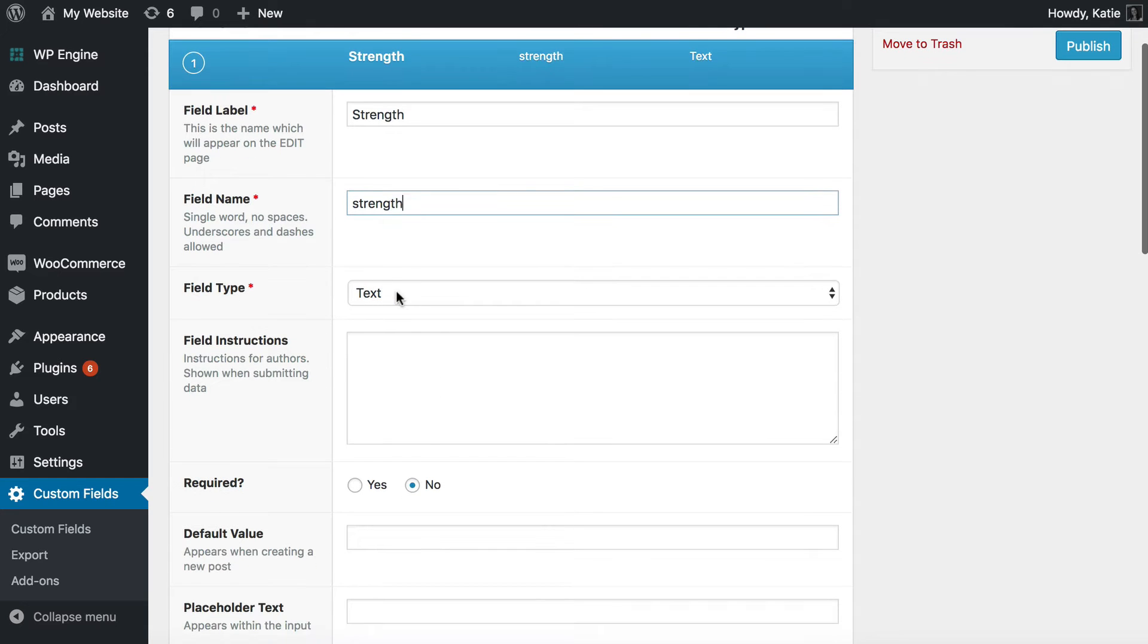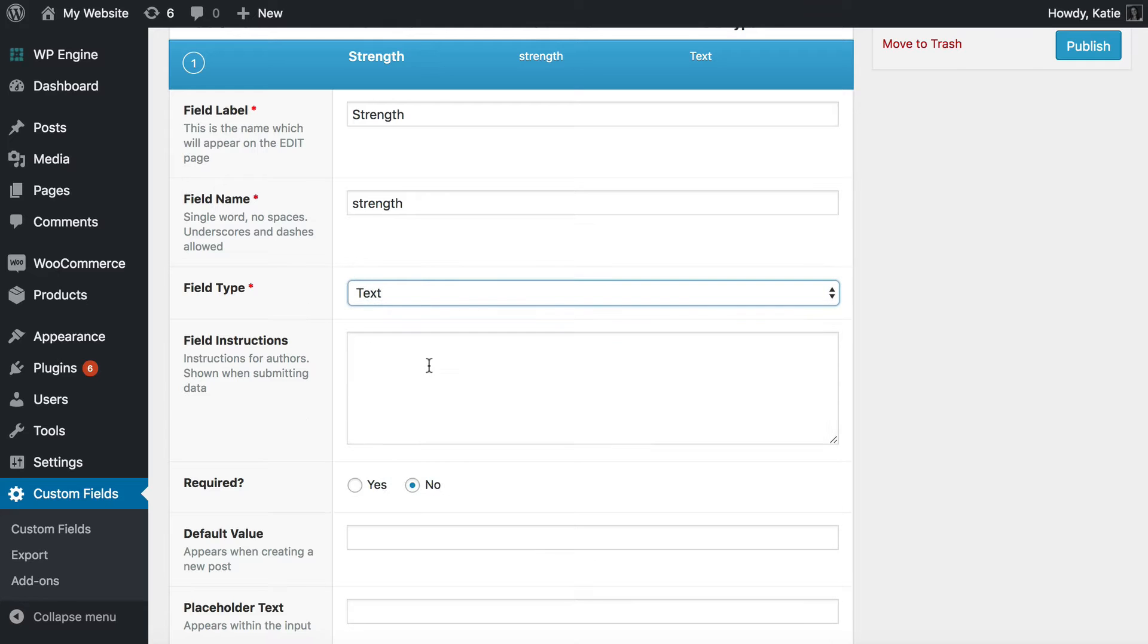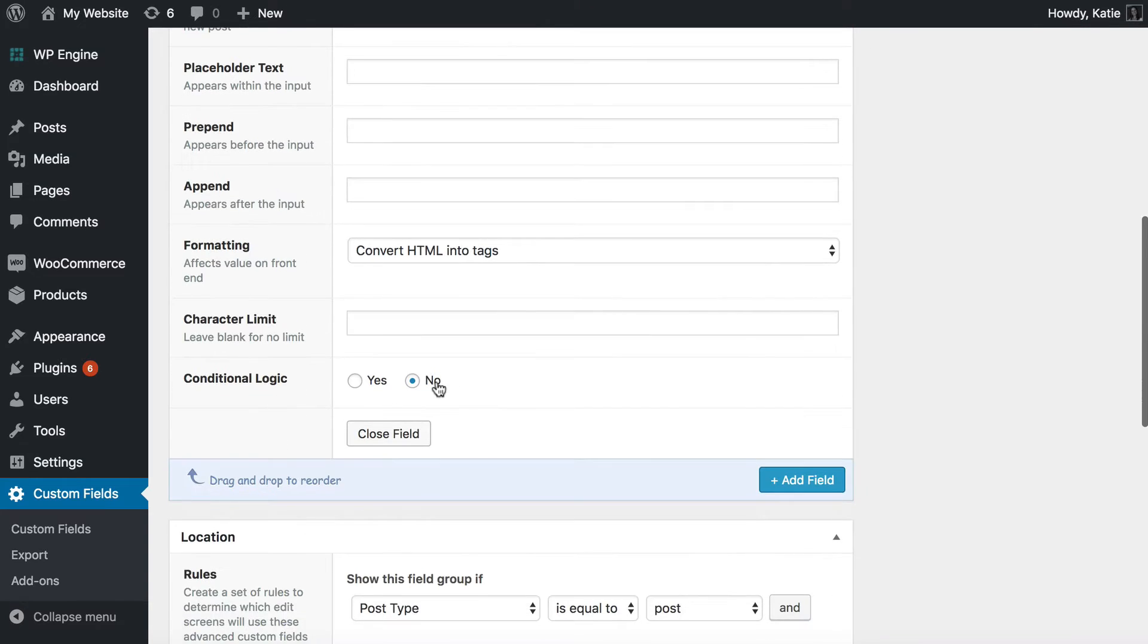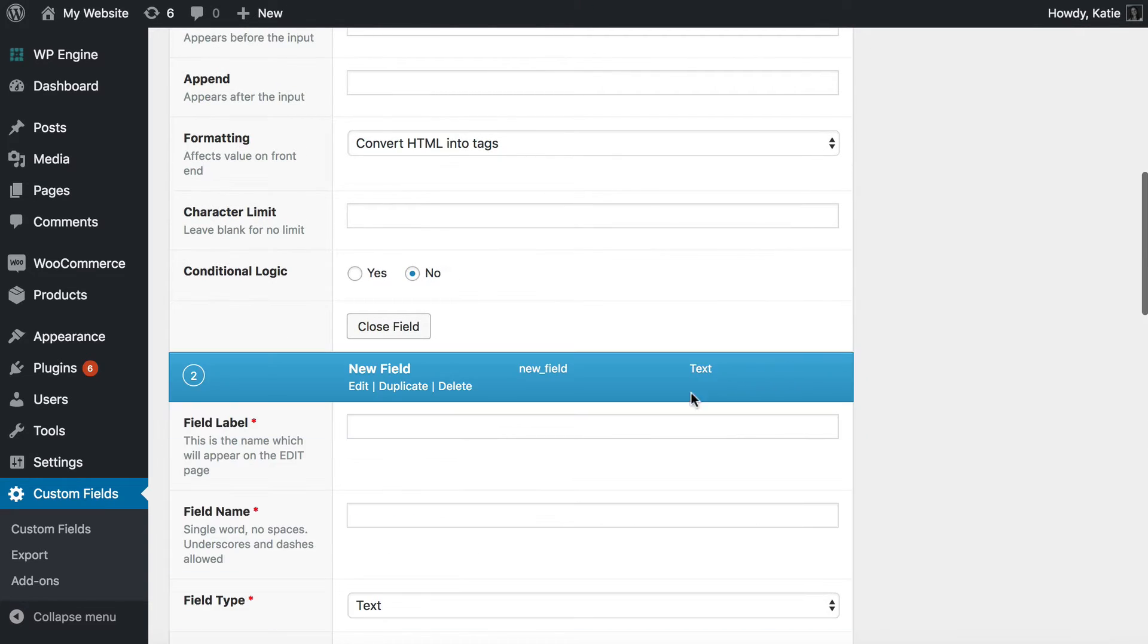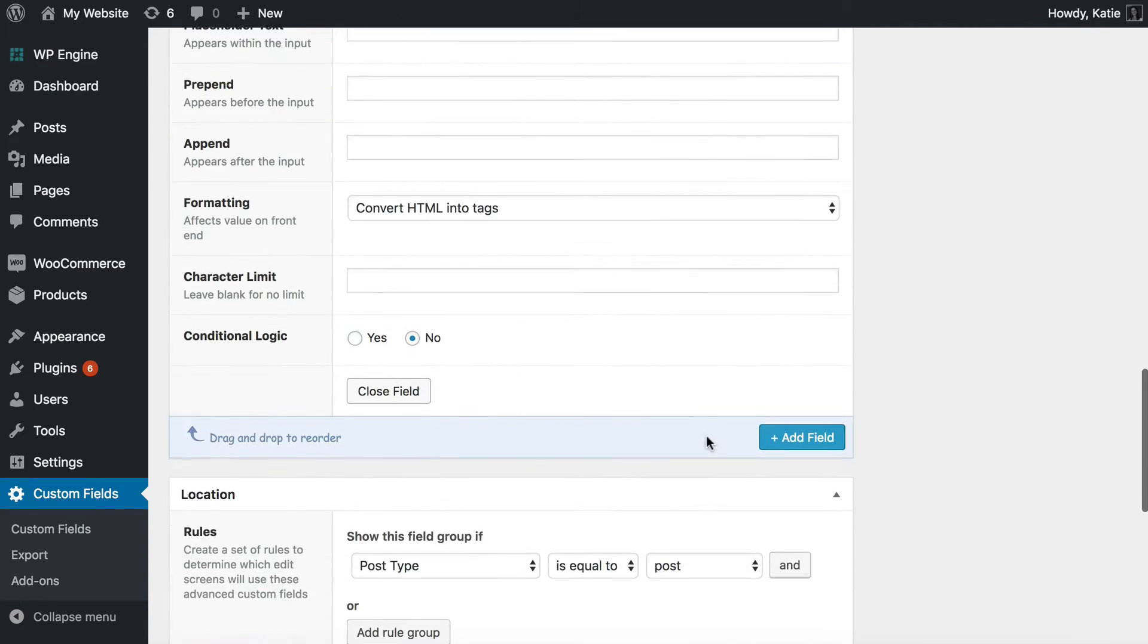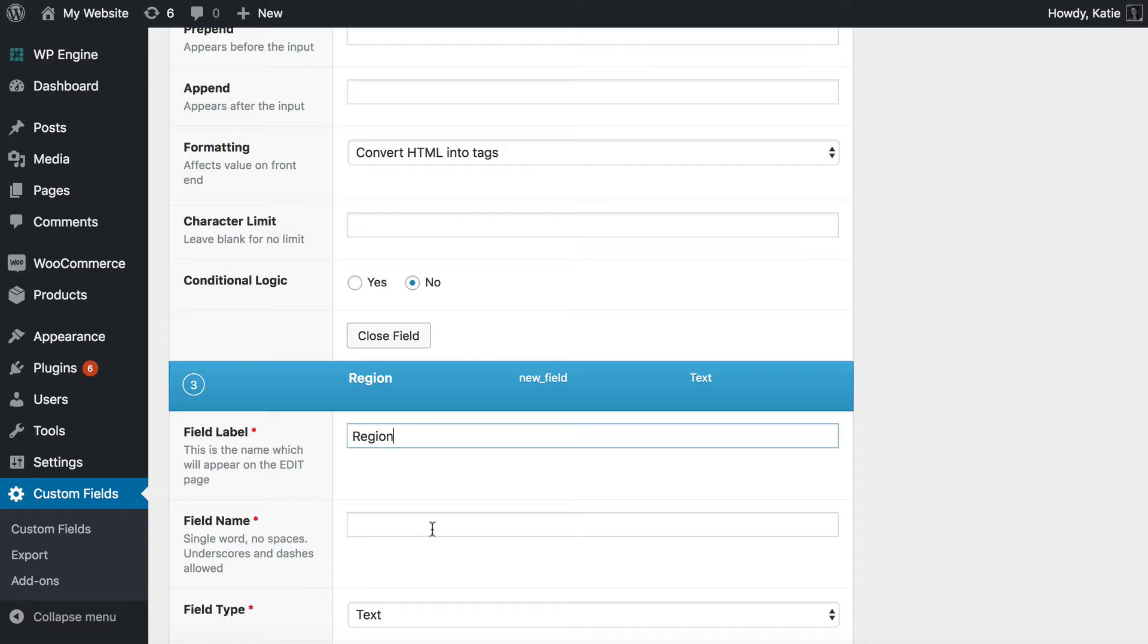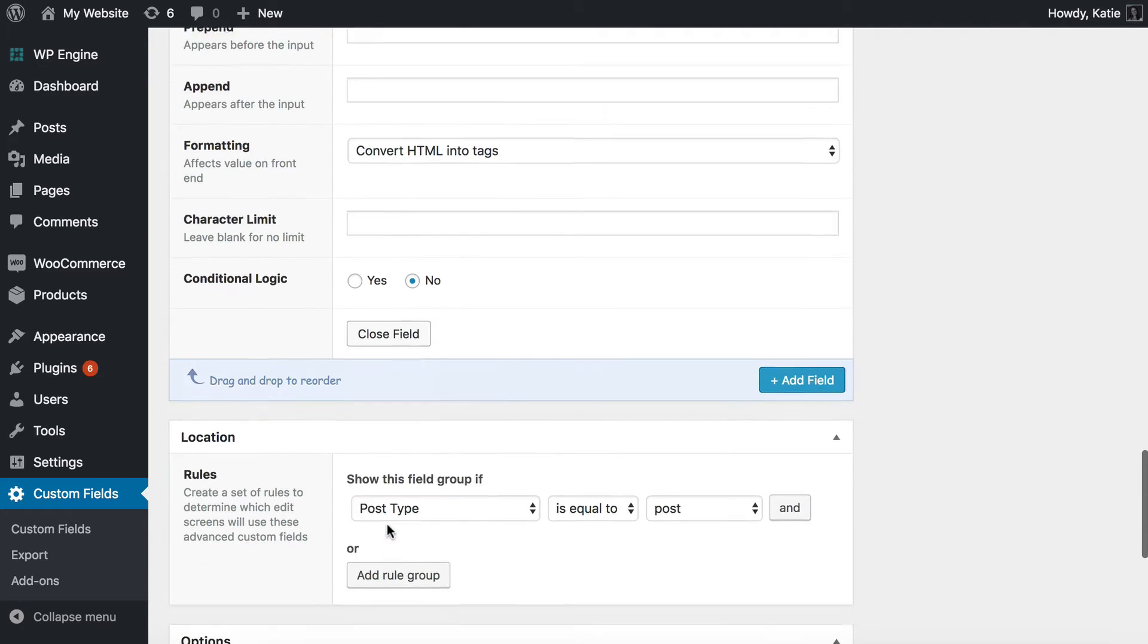You can choose a field type. I'm going to leave it set to text but there's tons of options there. I'm going to skip through the rest and then I'm going to click to add my second field. This one's going to be called Type like that. I'm going to click again to add my third field which will be Region.